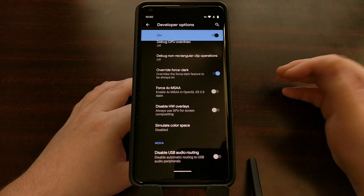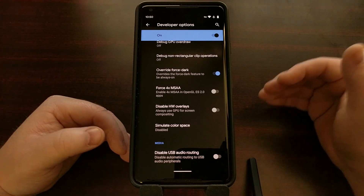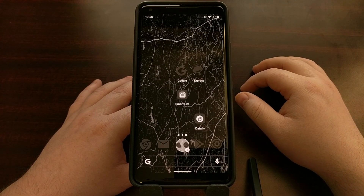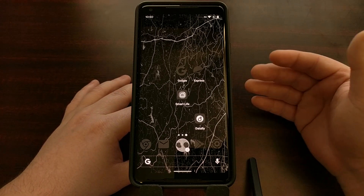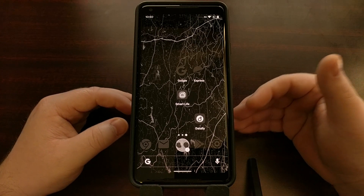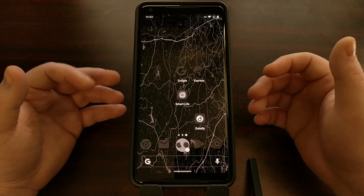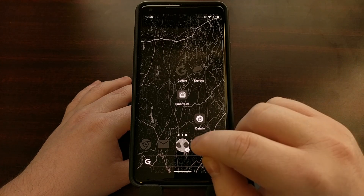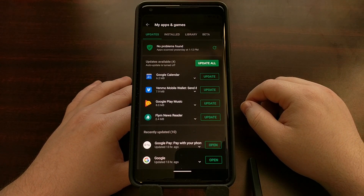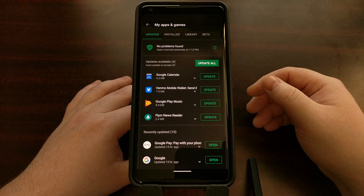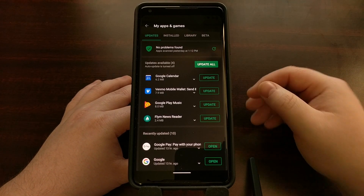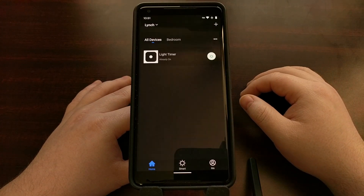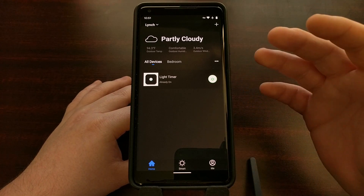Once we toggle this feature on, it's going to override the force dark feature to always be on across all applications. So now when I go back — like I showed you before, Google Play did not have a dark mode option — but with that toggle in developer options enabled, whenever I open the Google Play Store, you can see it is forcing dark mode on that application.